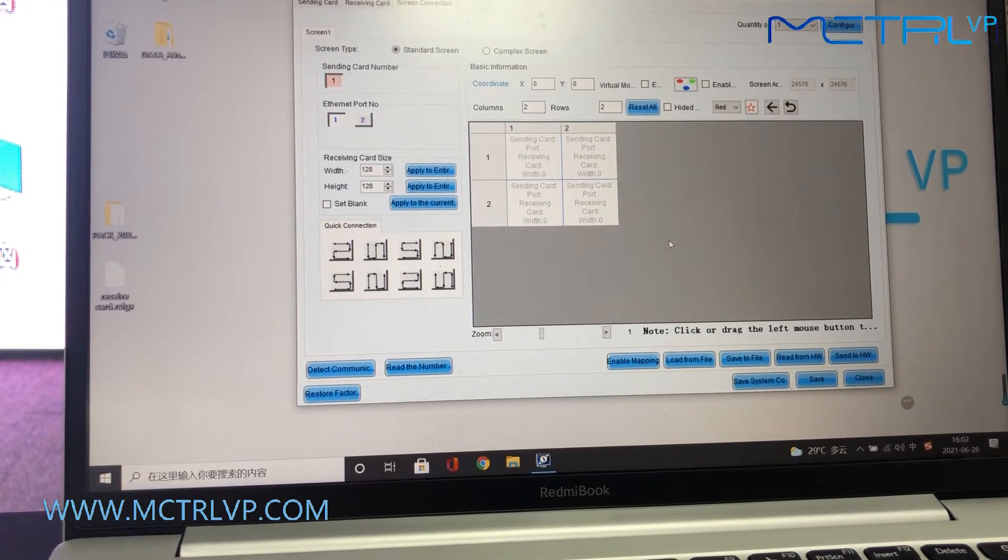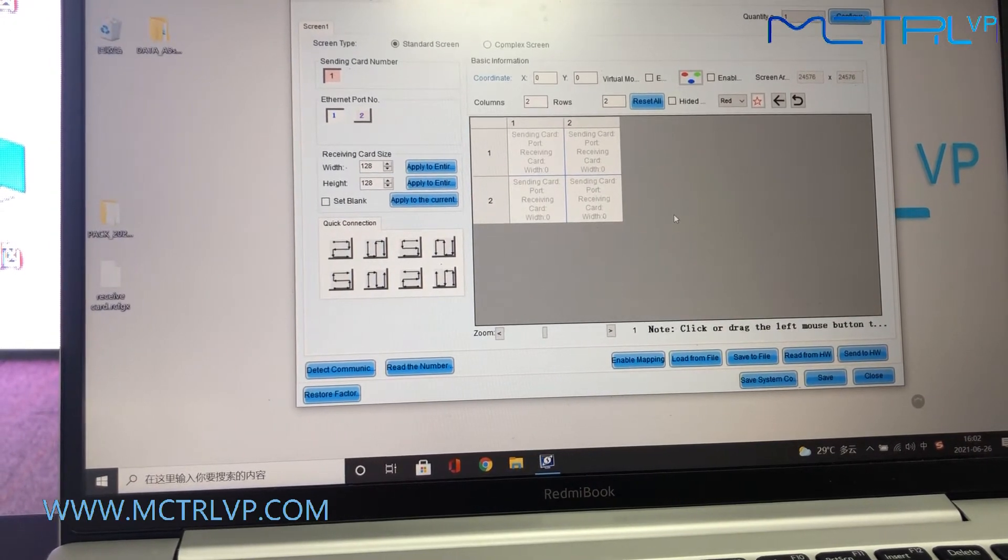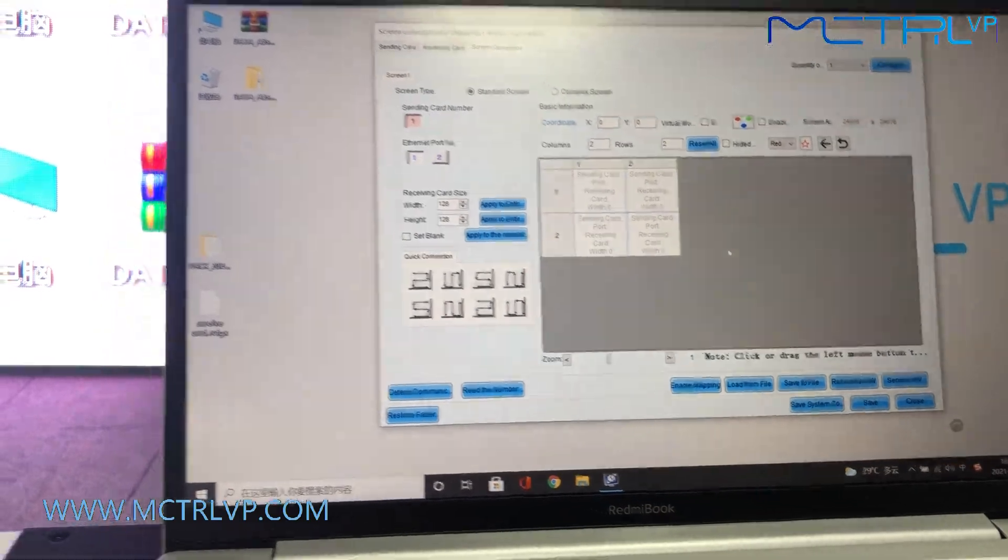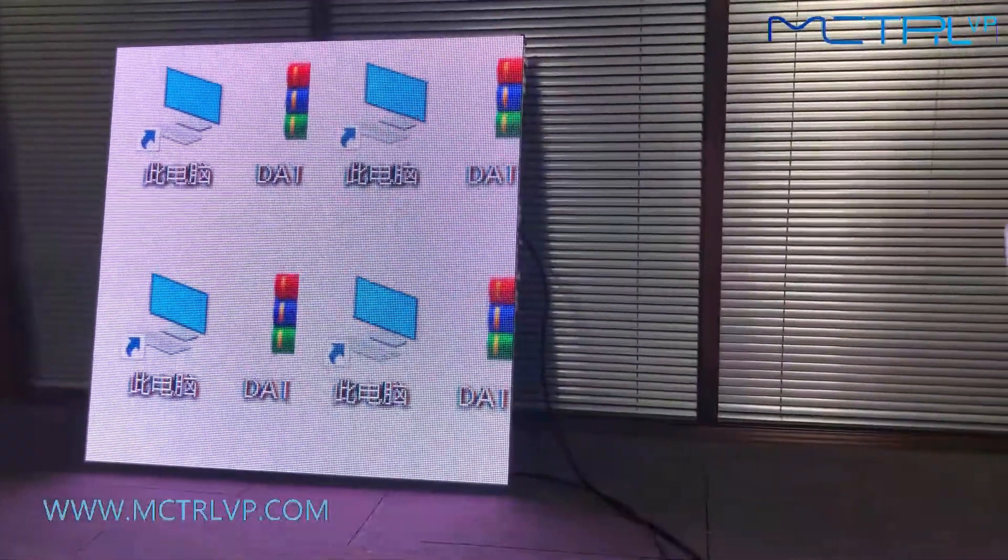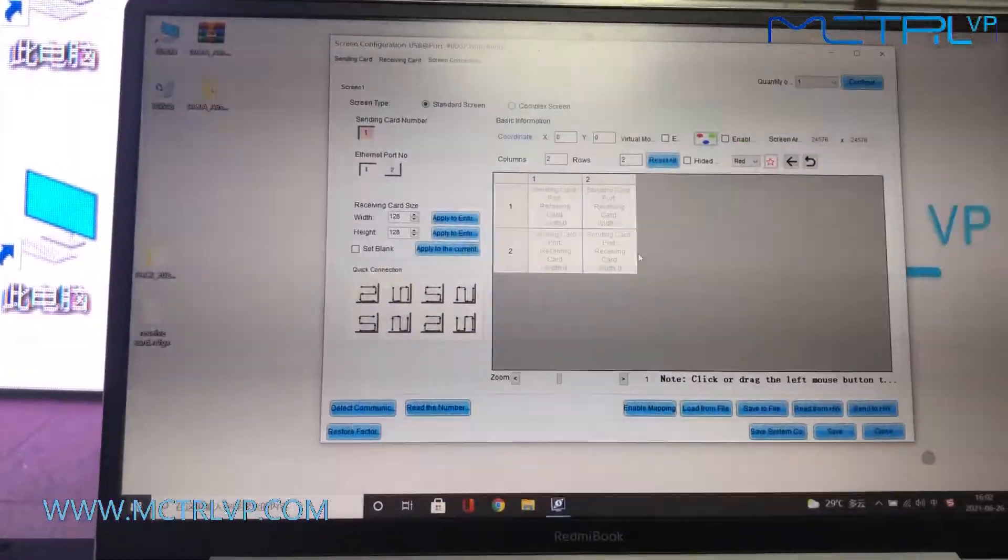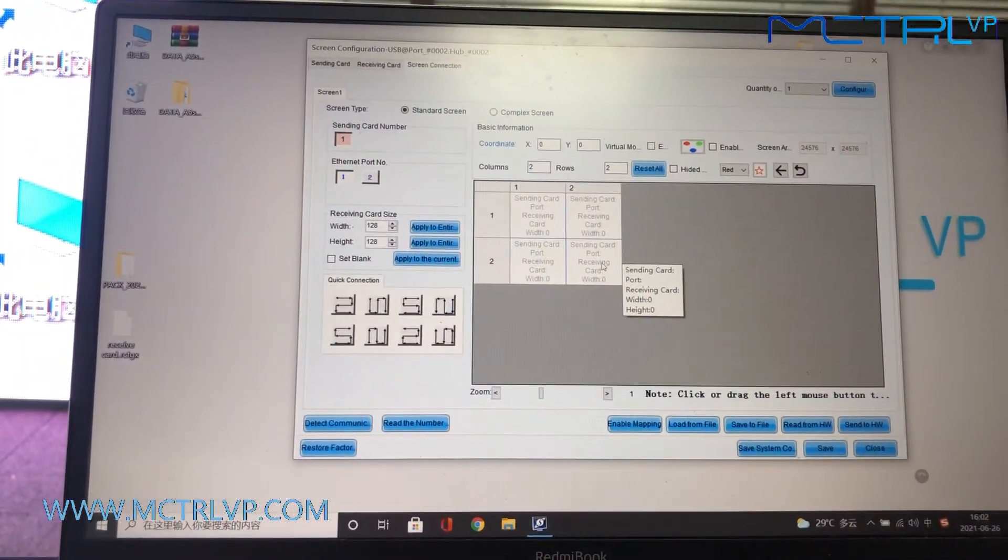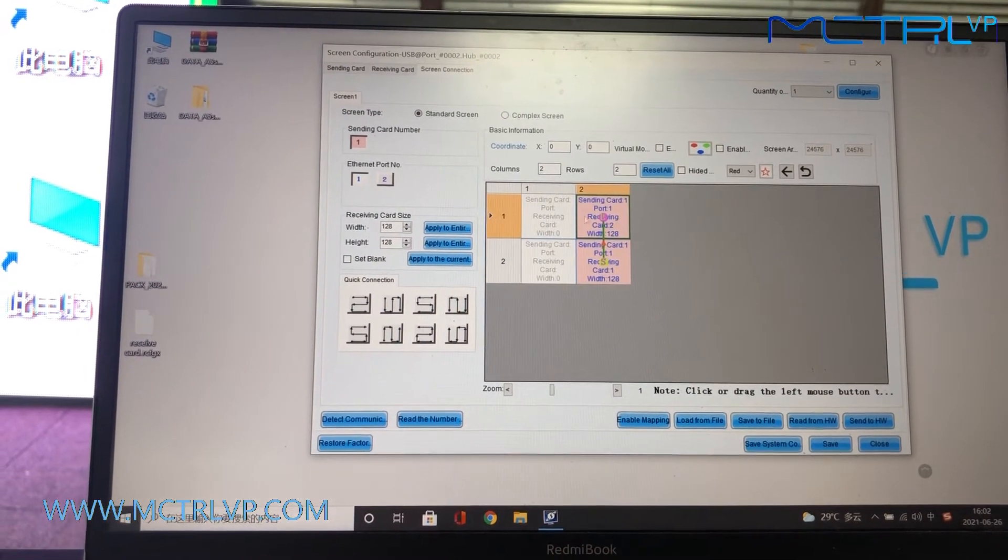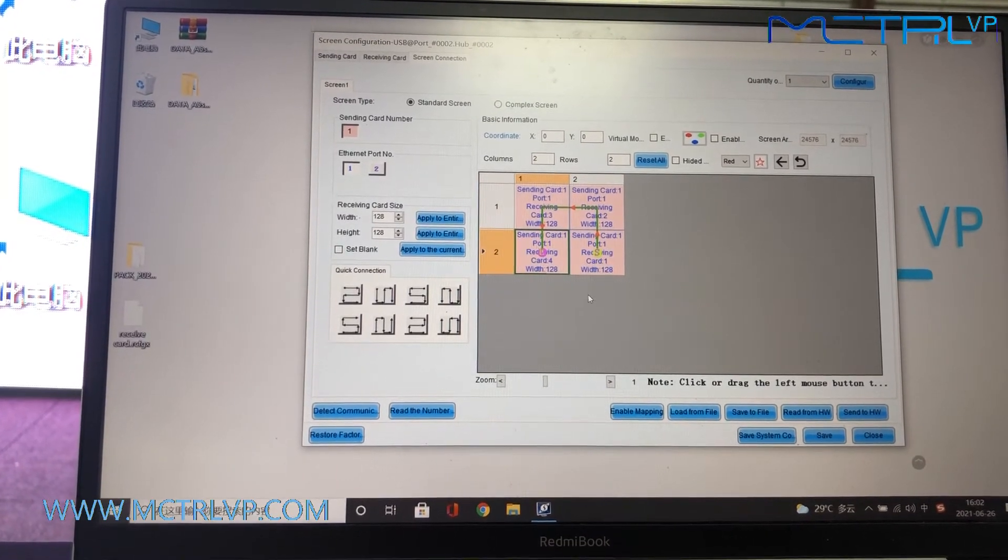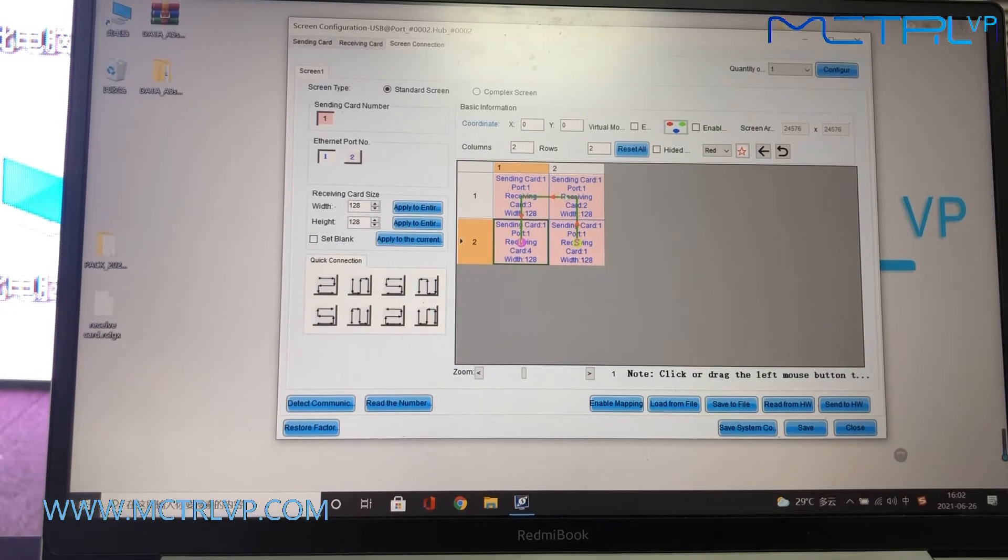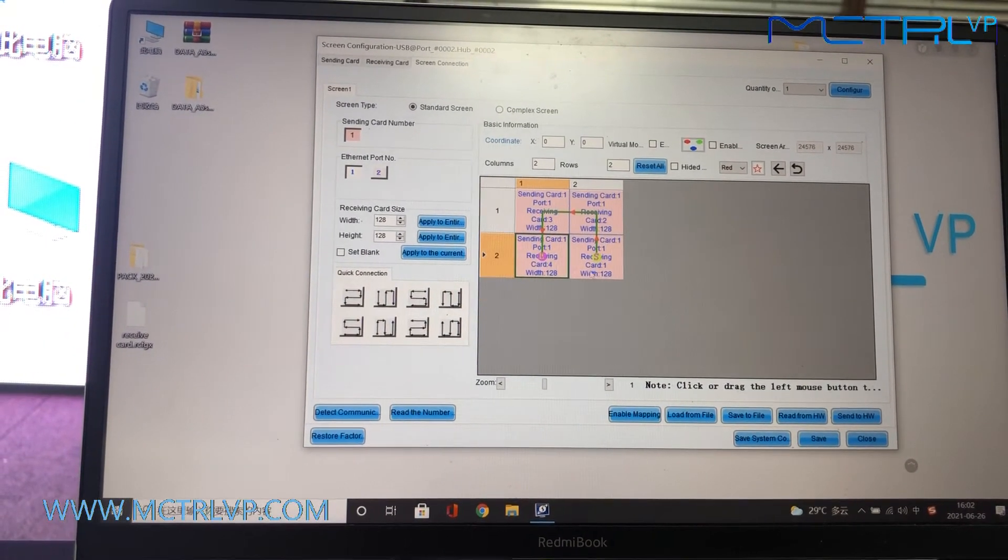Here is the thing we need to pay more attention. Suppose you are standing in front of the LED screen, and then the signal is coming from the right, so we need to indicate the signal from here, and then the signal goes up and go to the left and down. That's how the signal travels inside of our LED screen.